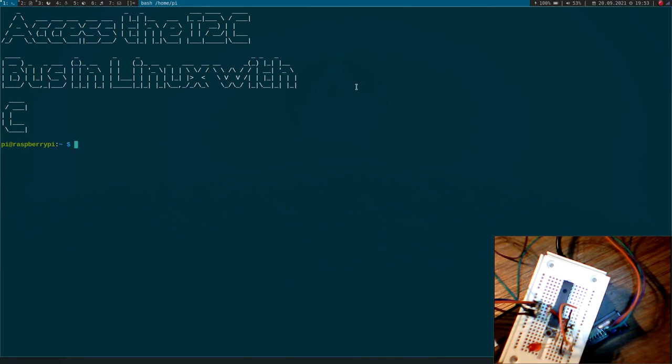Hi YouTube! In today's video I want to show you how to access the i2c bus in GNU/Linux by using the programming language C.